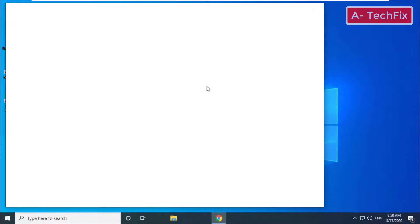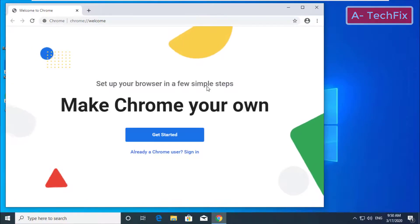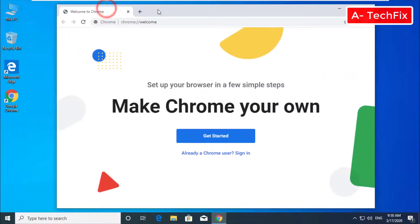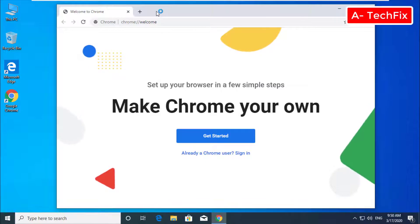As you can see, the Google Chrome browser will start. It's downloading now. That's it guys.